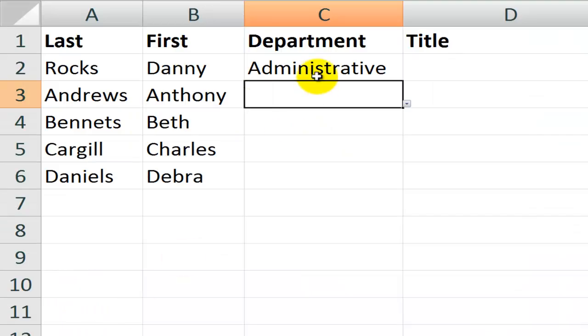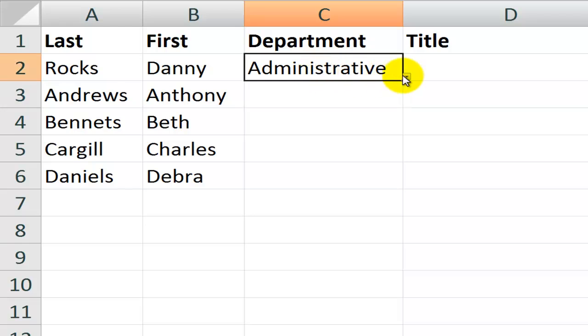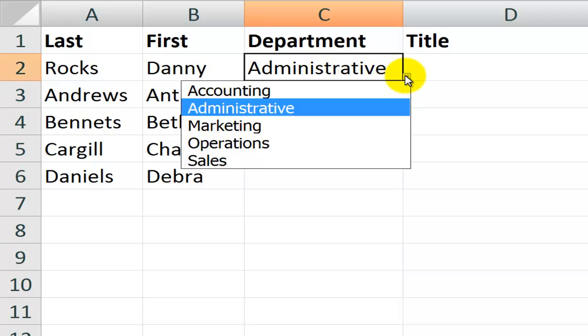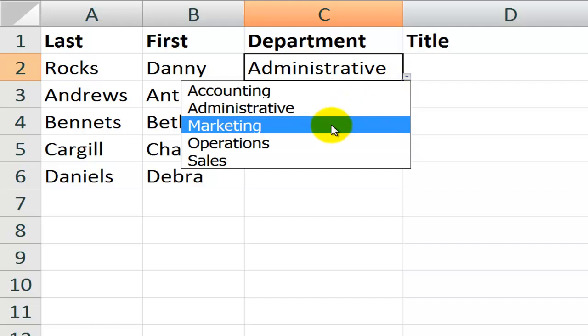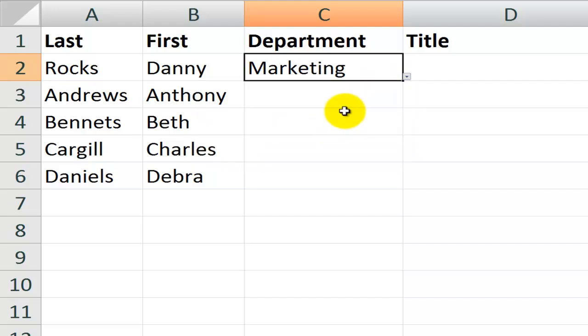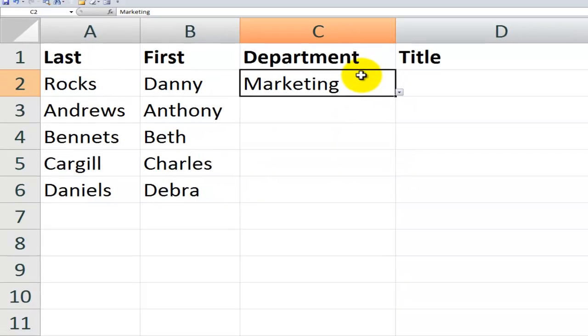Alright, let's come over here and take a look at our scenario. We have an employee database. Over here in column C I've used data validation picked from a list to have the departments that are appropriate for this company. So I can just select one of the values for the department.